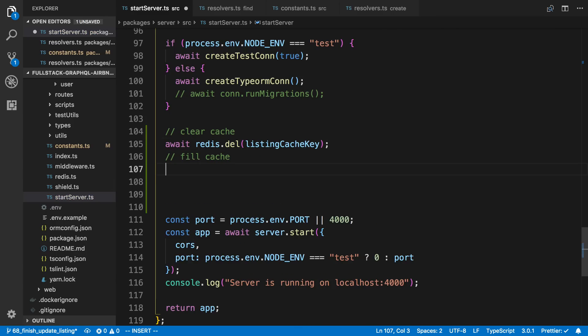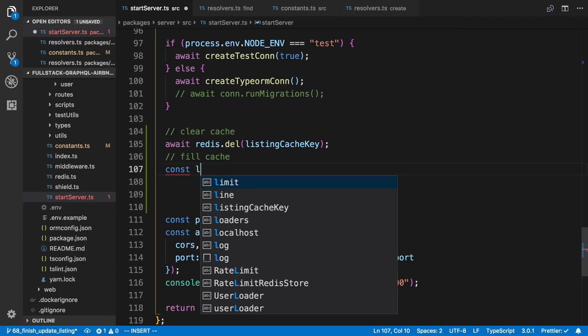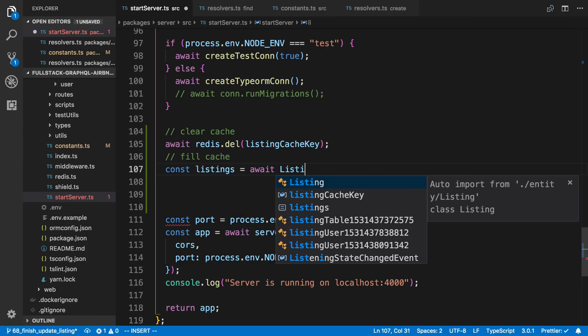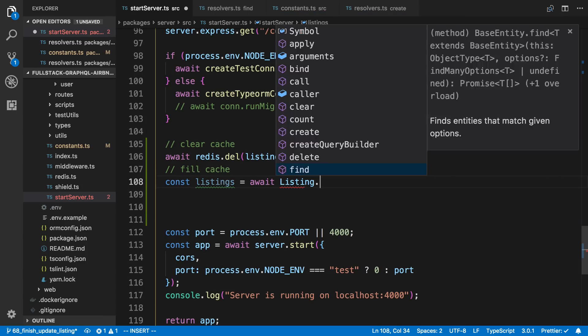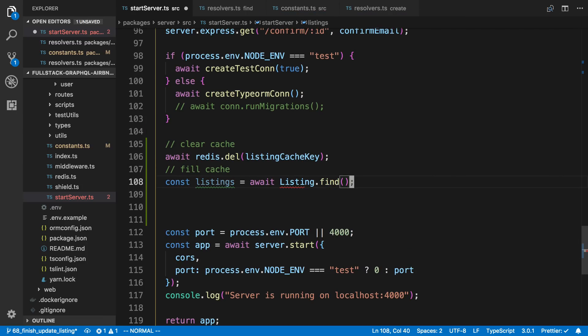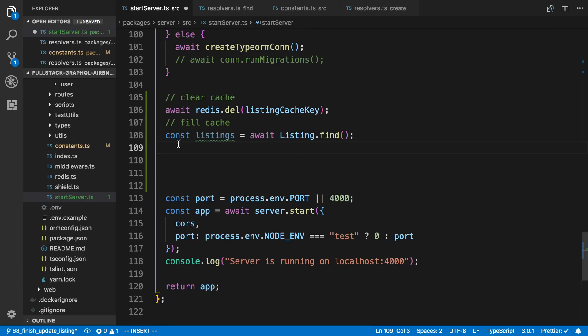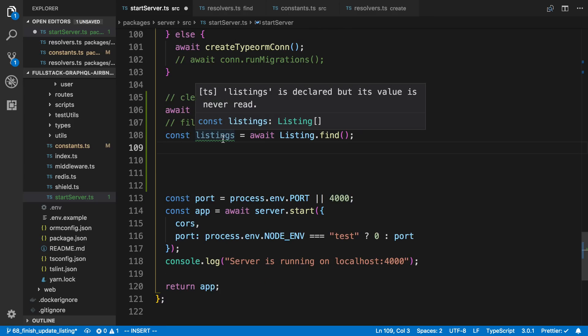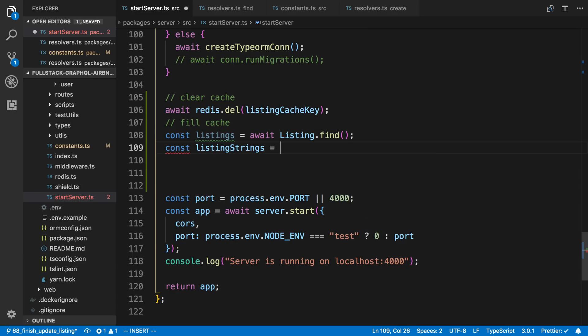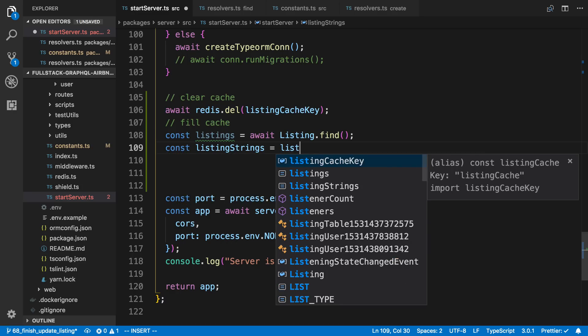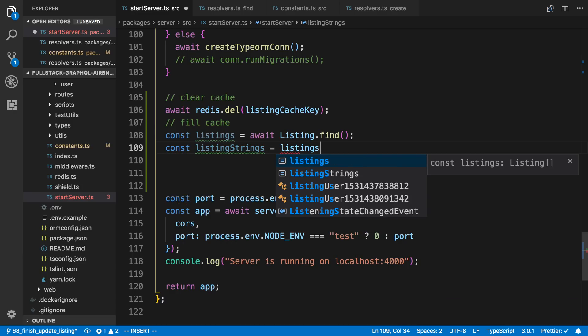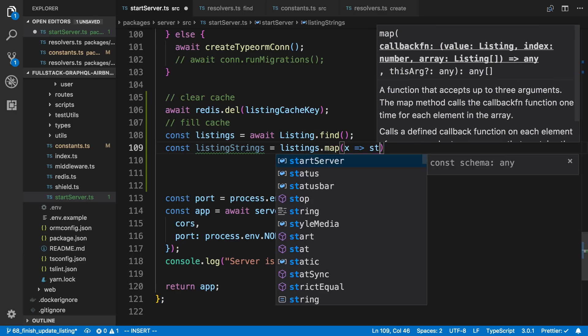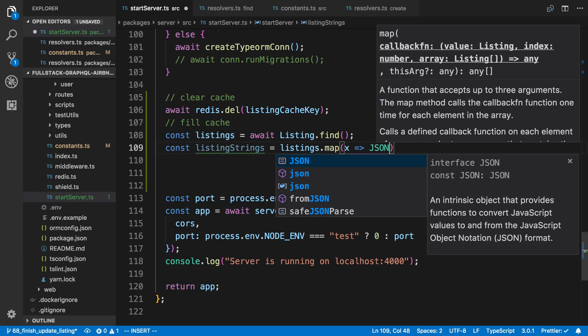And then to fill the cache, we're going to first grab our data from the database. So I'm going to say listings is await listing.find. And now we can't just store directly into Redis. We need to make these into strings. So I'm going to say const listing strings is equal to listings.map, and we're just going to stringify them.